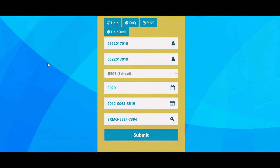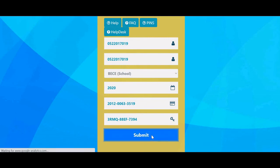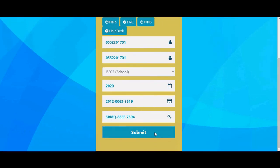So we have entered our index number, confirmed it, selected BEC school, entered the year 2020 — or 2021 or 2022 if you are checking in those years. If there are any changes or updates I will make a video. Enter your PIN and serial number, then click the submit button.